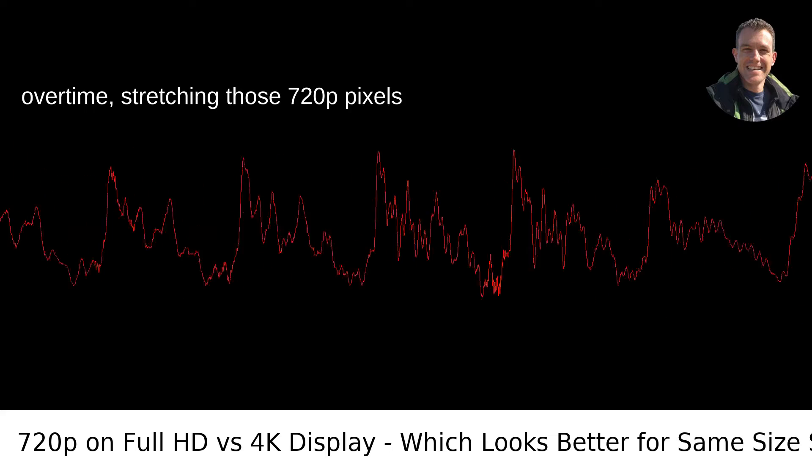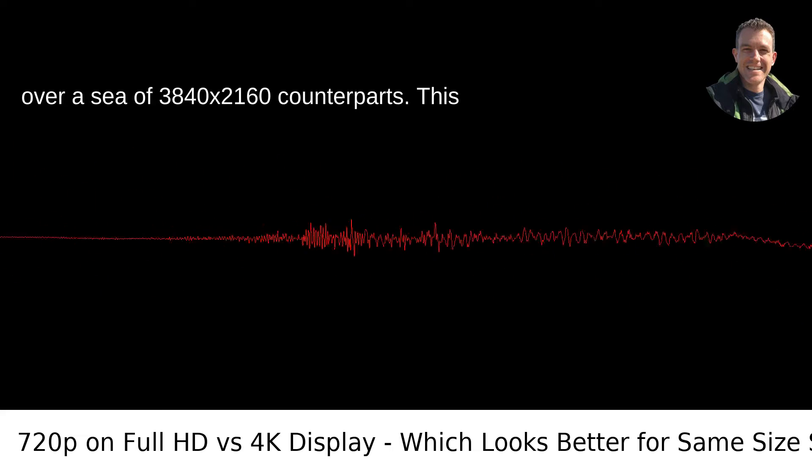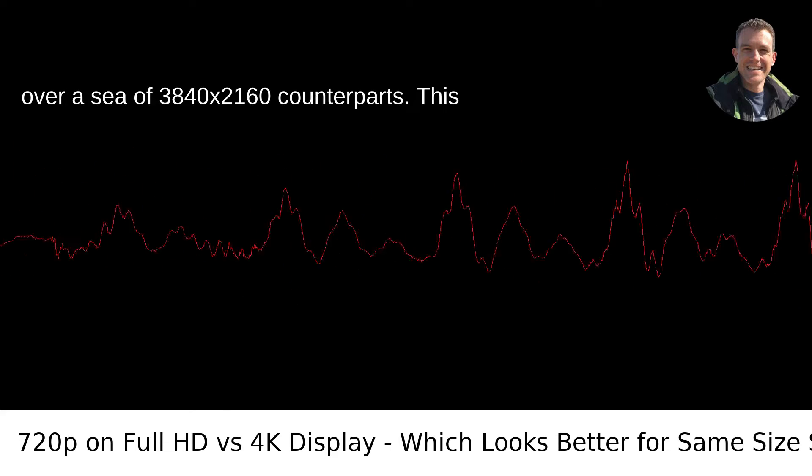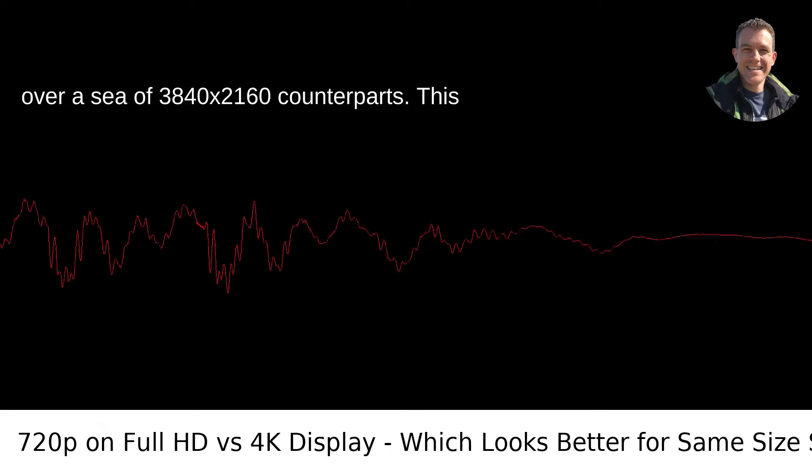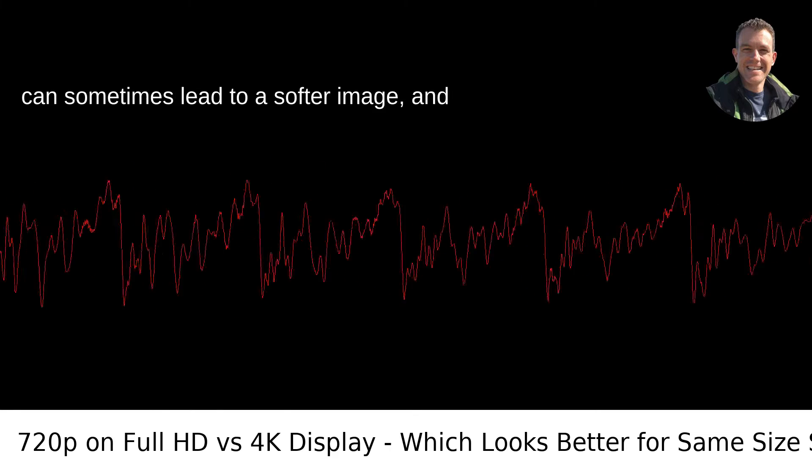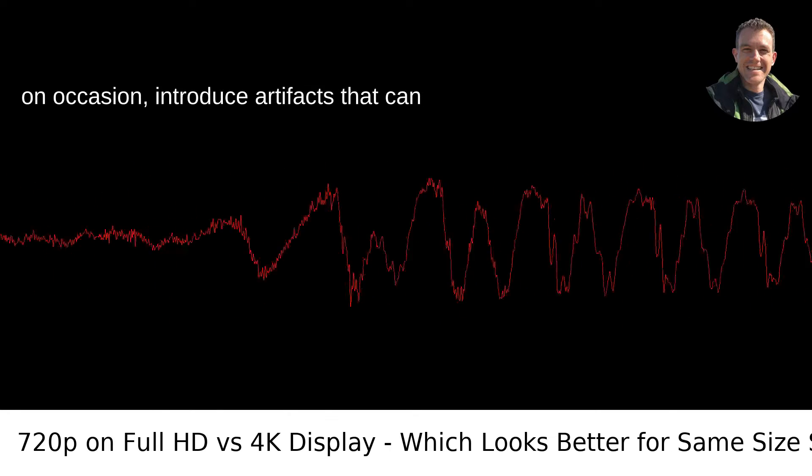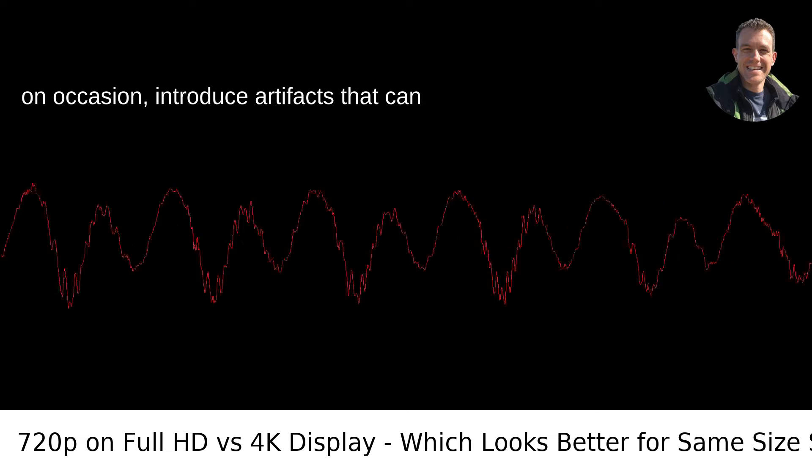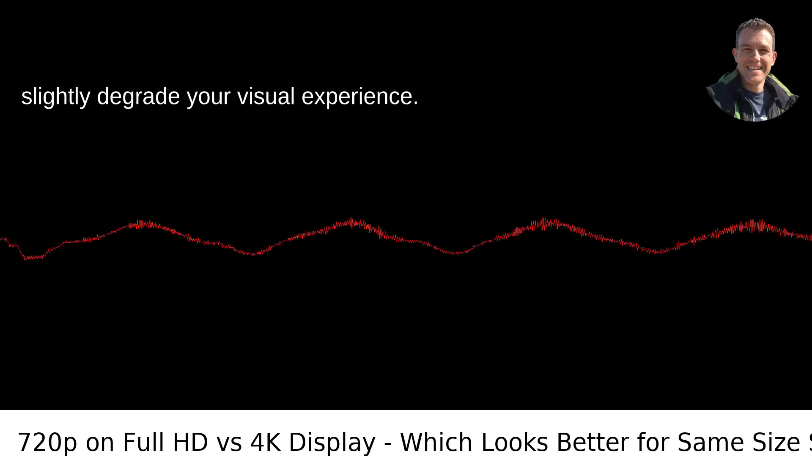stretching those 720p pixels over a sea of 3840x2160 counterparts. This can sometimes lead to a softer image and occasionally introduce artifacts that can slightly degrade your visual experience.